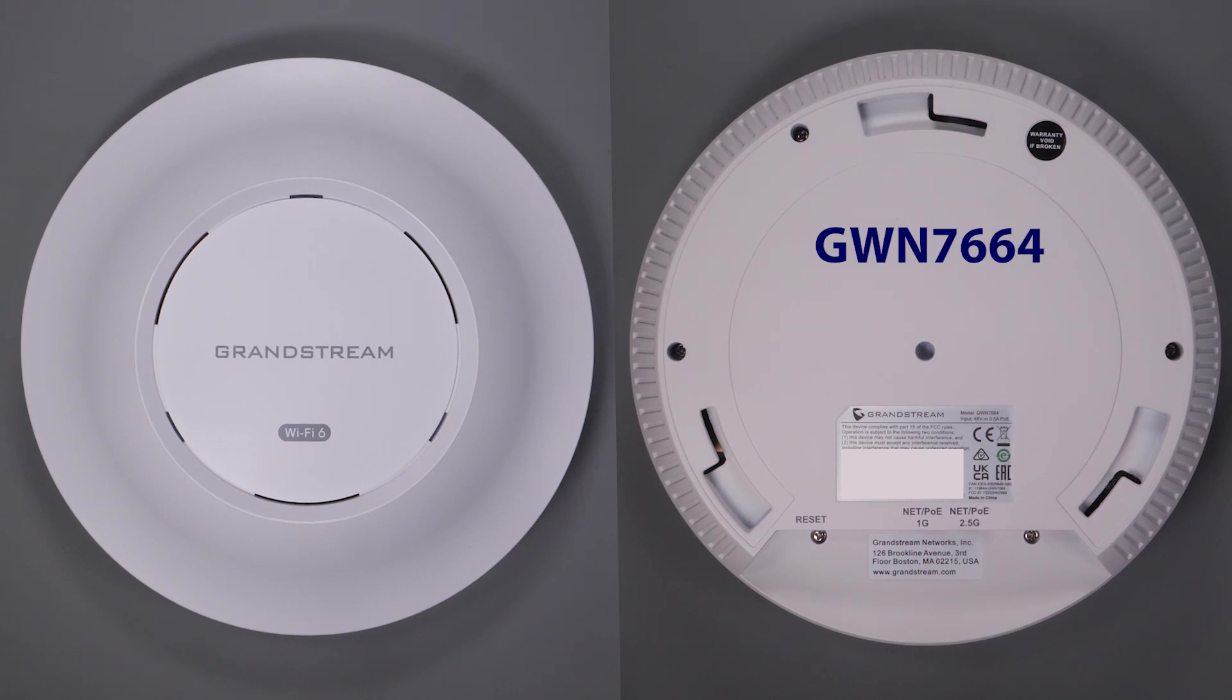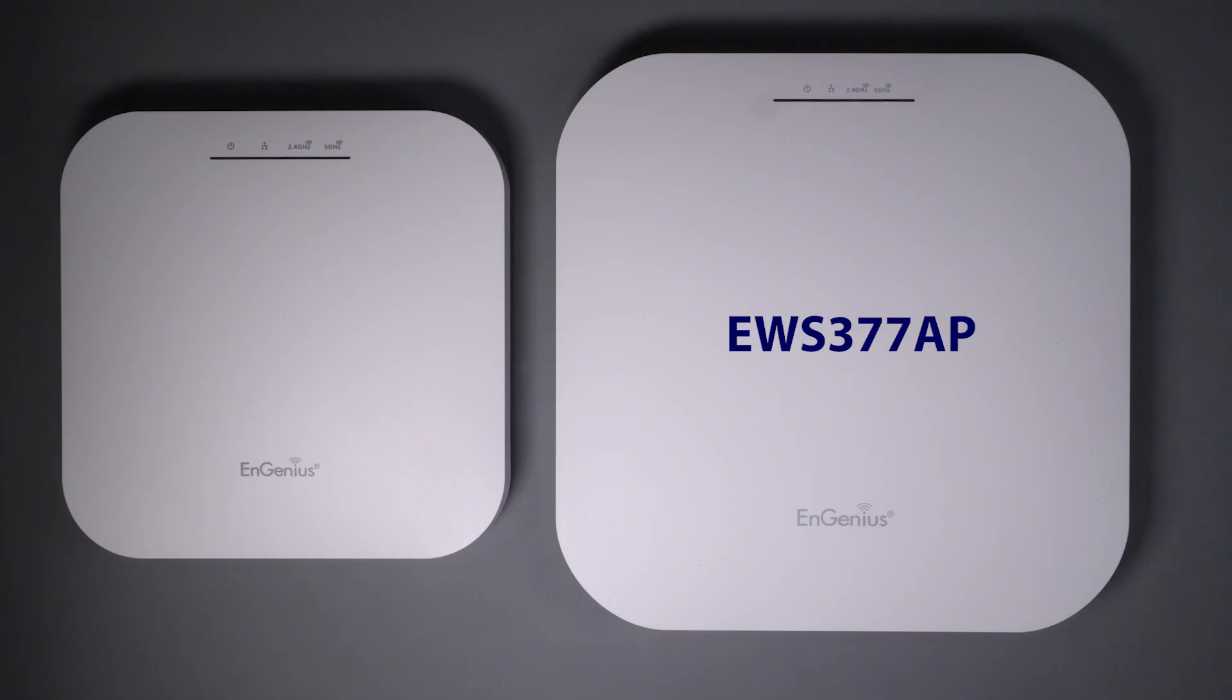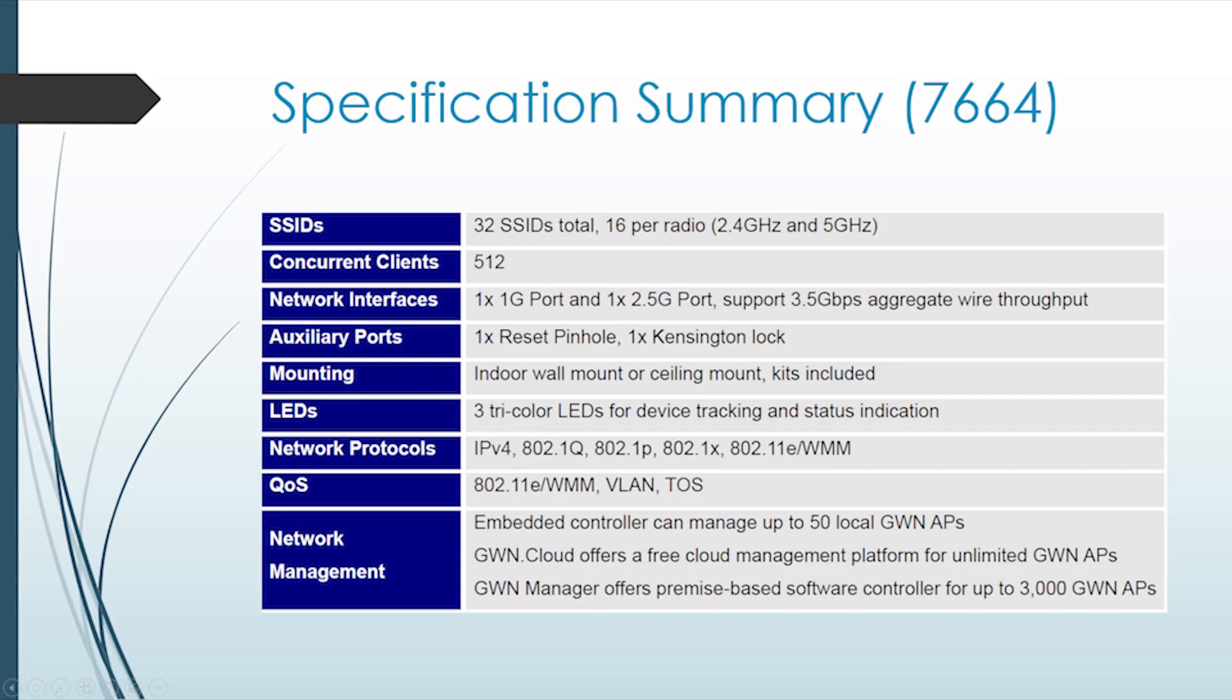Before we get into the configuration, let's quickly cover the hardware and the specs of the GWN-7664, which is a direct competitor to the UniFi 6 LR and the Ingenious EWS 377 access points. To take full advantage of the Wi-Fi 6, this access point is a dual-band 4x4 multi-user MIMO, which runs an embedded controller capable of controlling up to 50 access points.